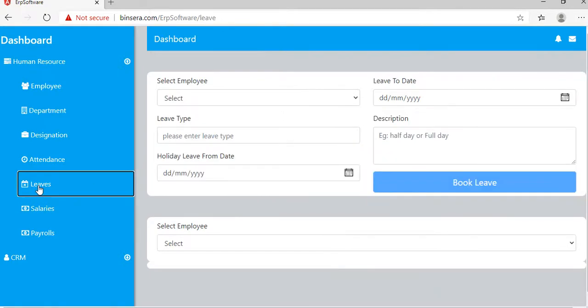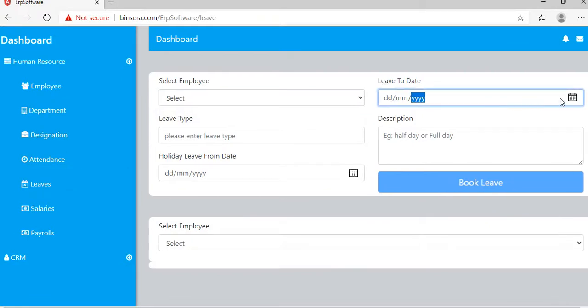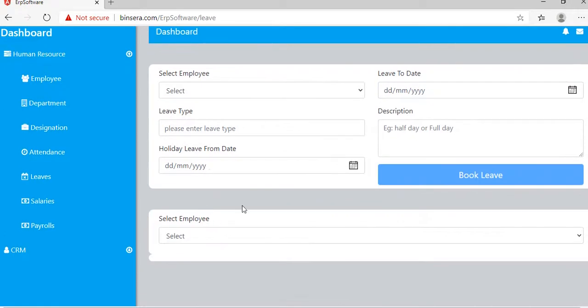For leaves, it's the same process. Select the employee, select the date range, and then book a leave.